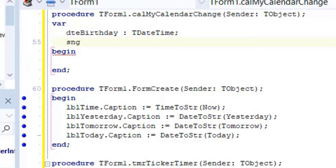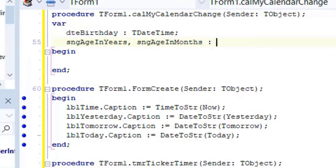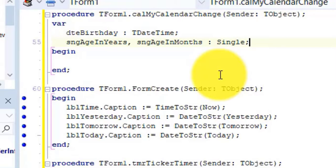And on the next line, s-n-g-h in years, s-n-g-h in months as single. DTE birthday will store the selected date for us, and the two single variables will store the age in months and years. When we get the time span between two dates to calculate years and months, the values are returned as doubles. But we don't need that kind of precision, so we can also store the results in single variables.